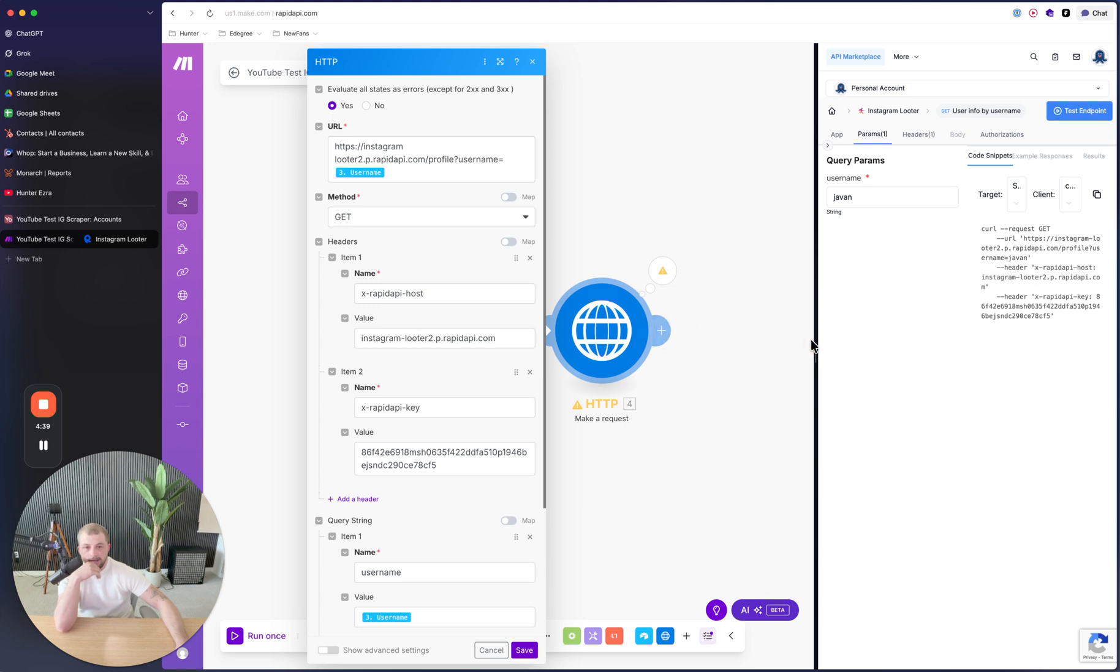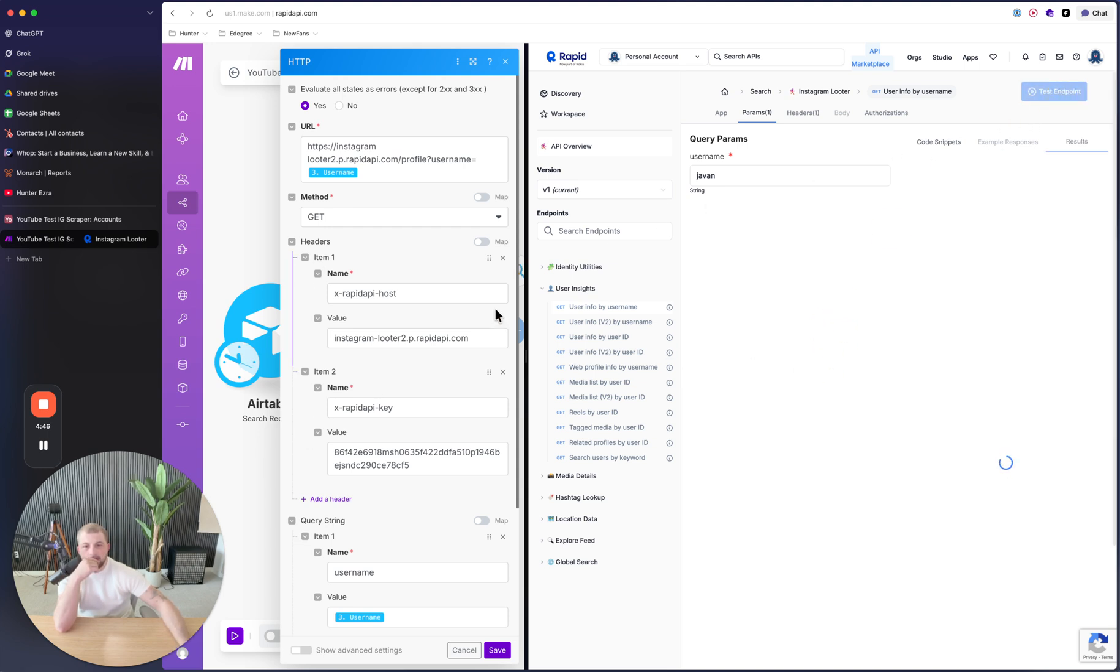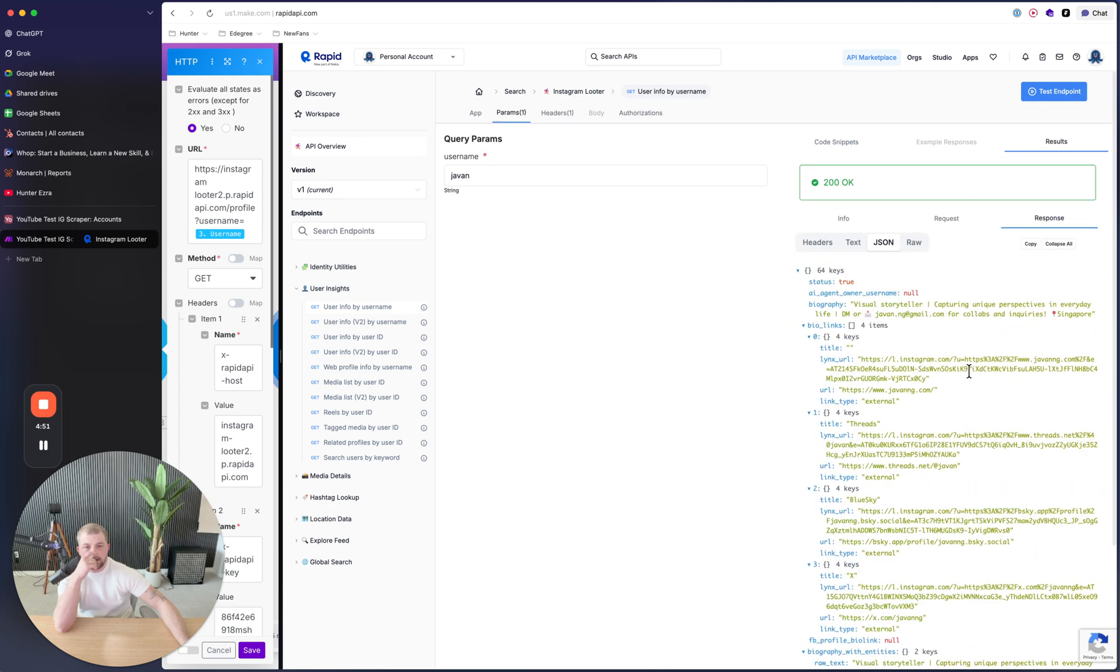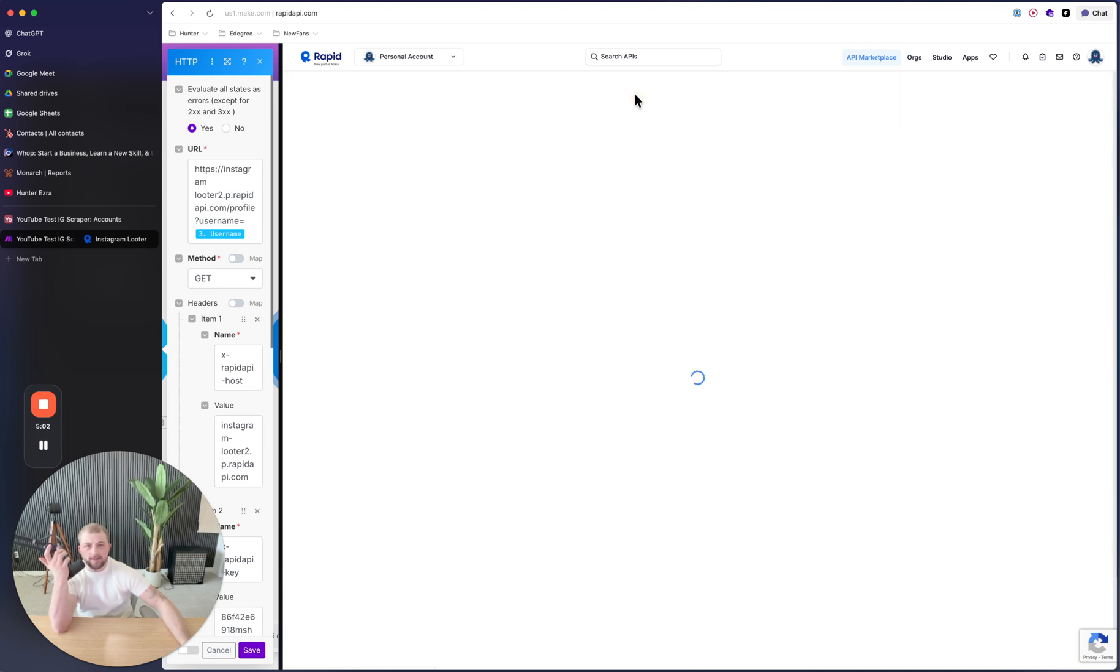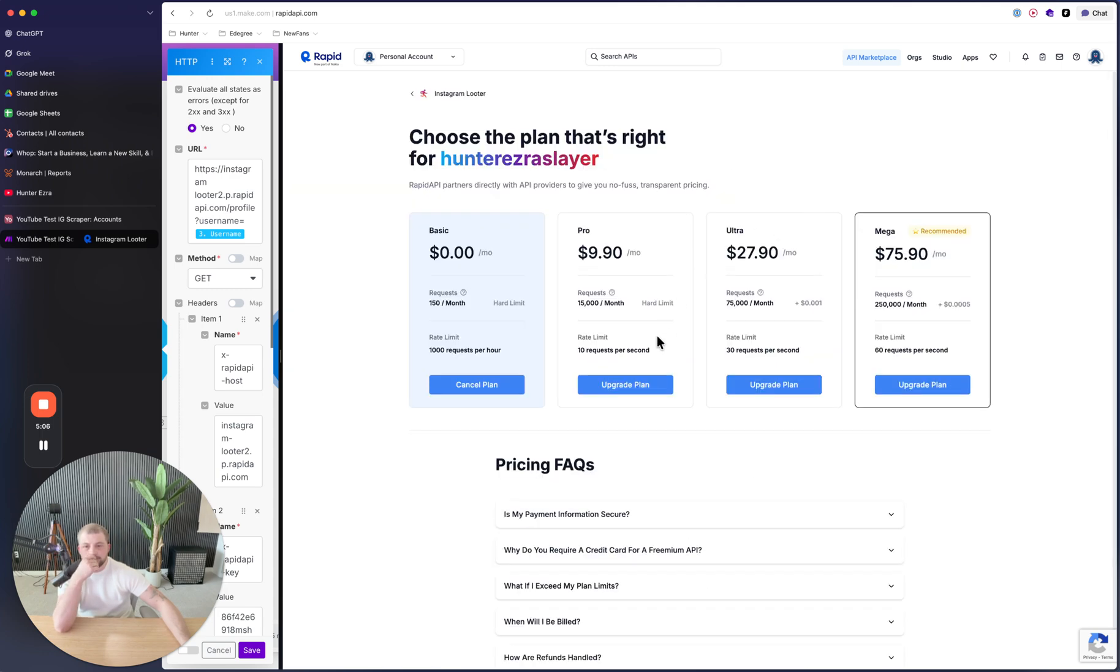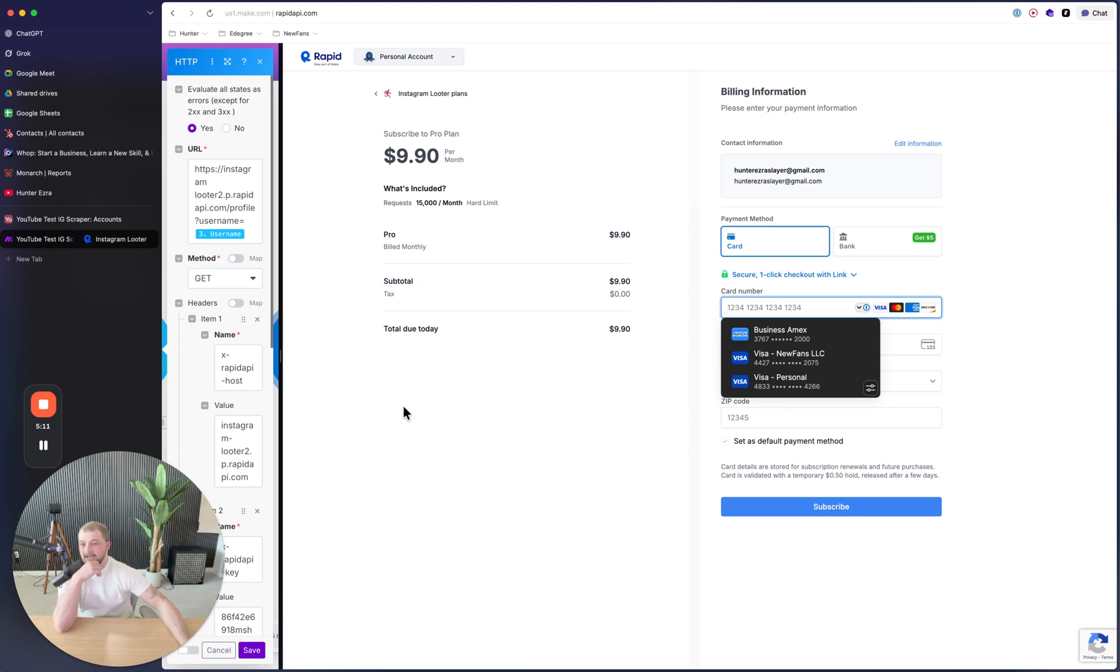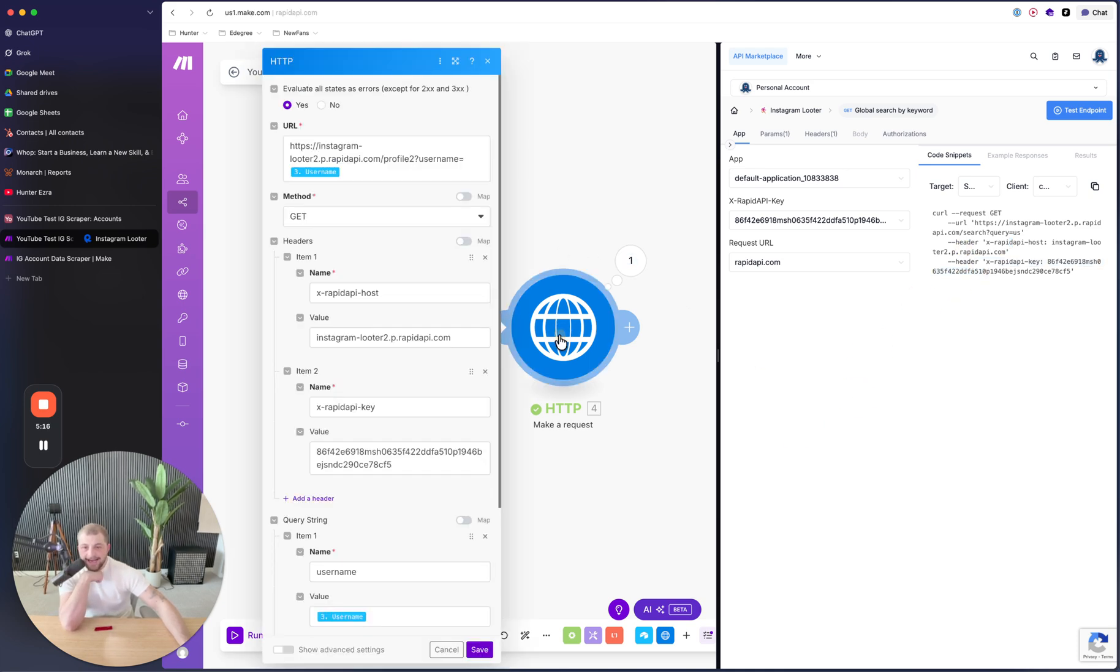It might mean because we are not subscribed to it technically. Because it seems to be pulling just fine over here. So what that means is I might need to actually subscribe to the plan. Let me add my details really quick. I just got done paying for the plan.